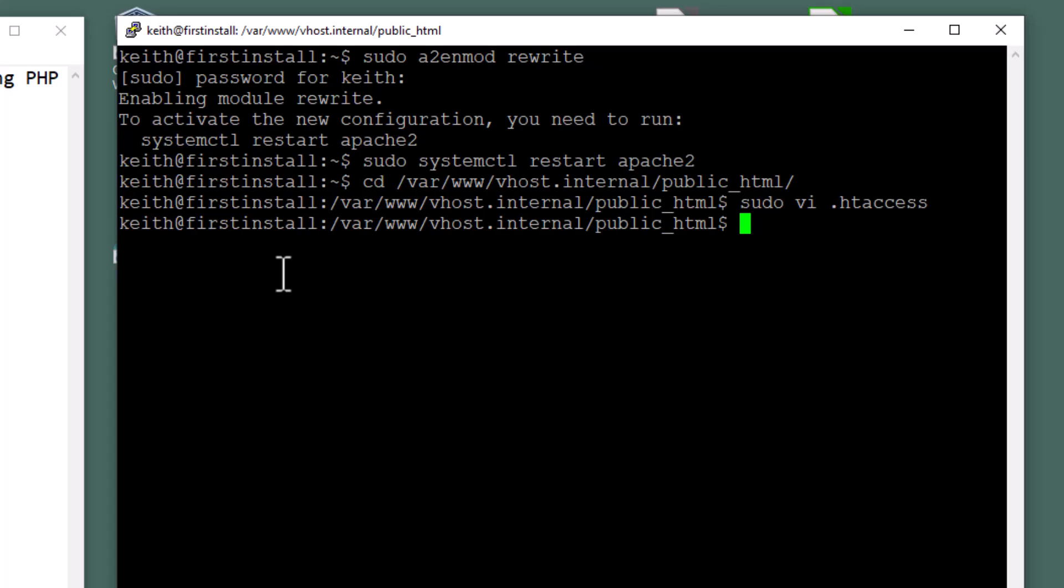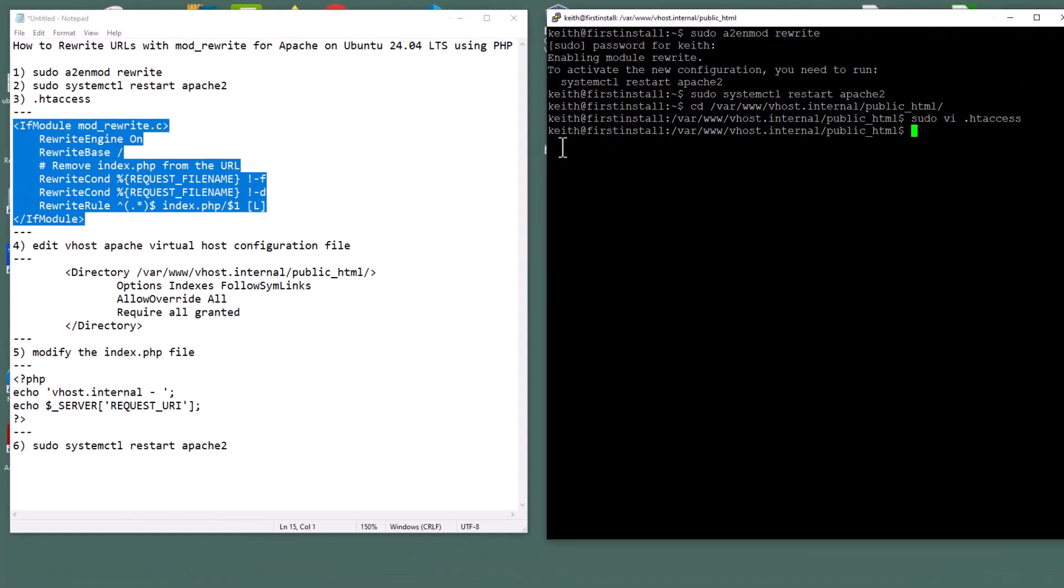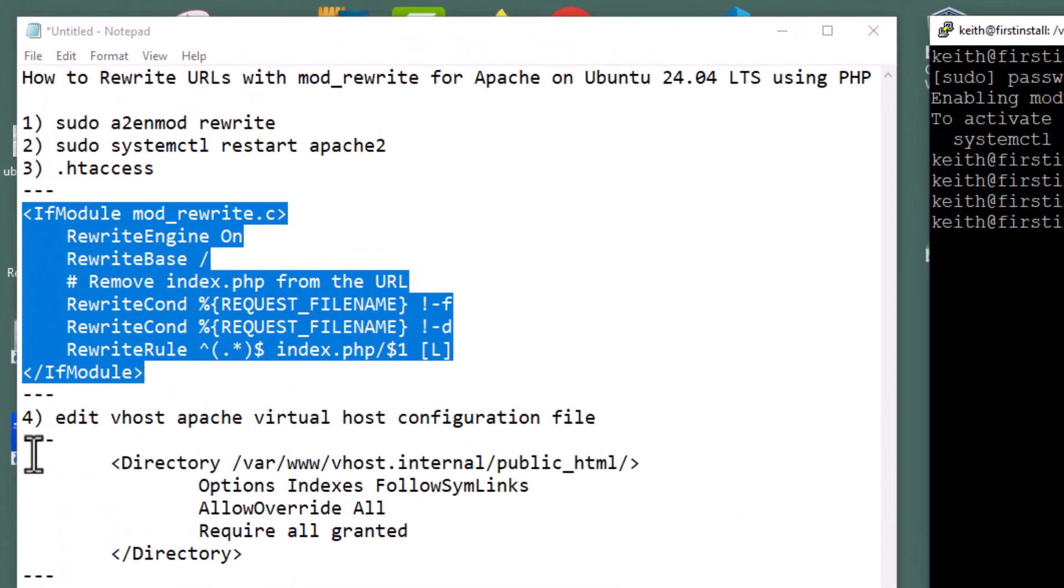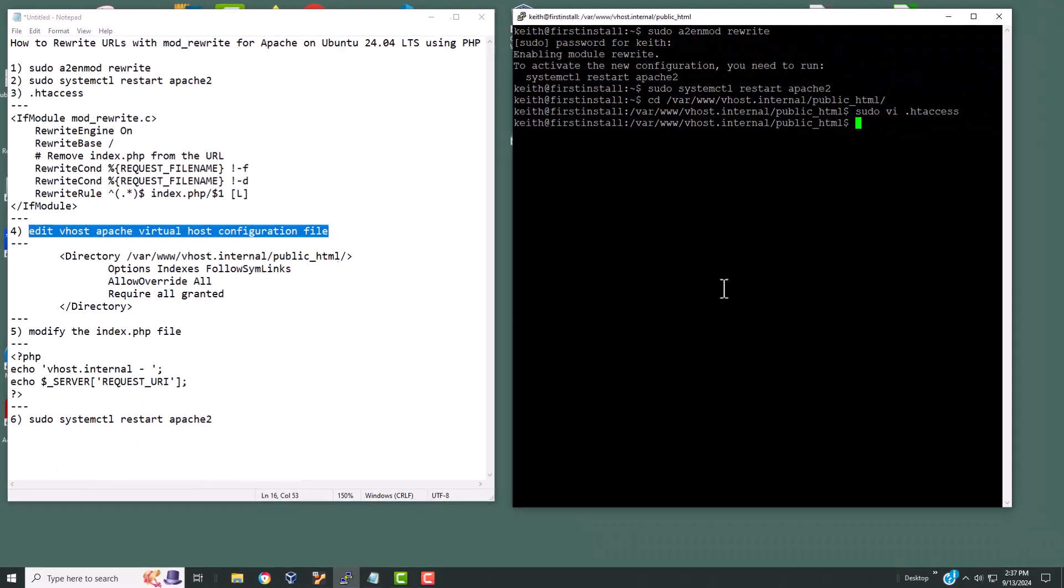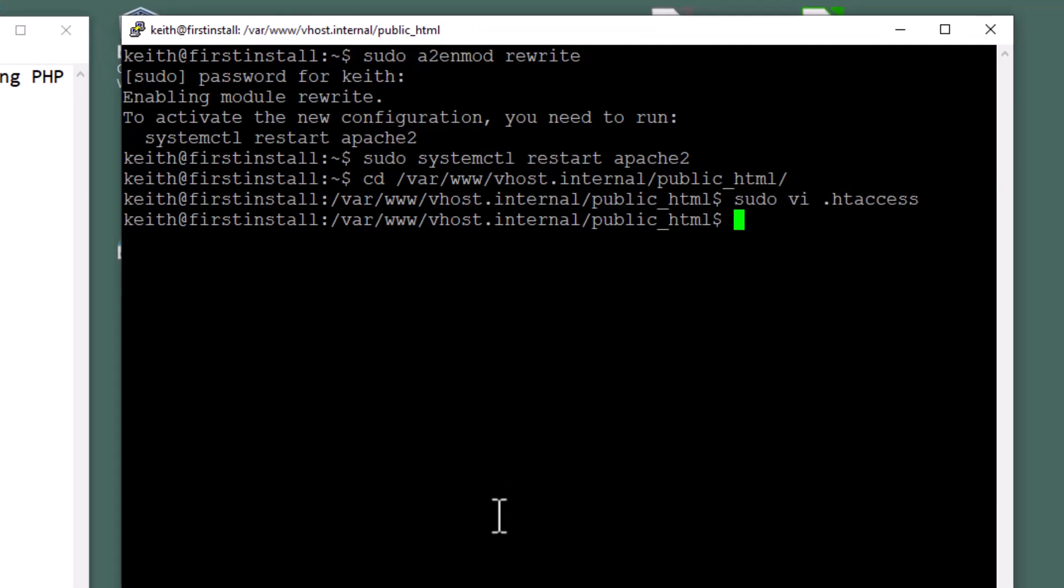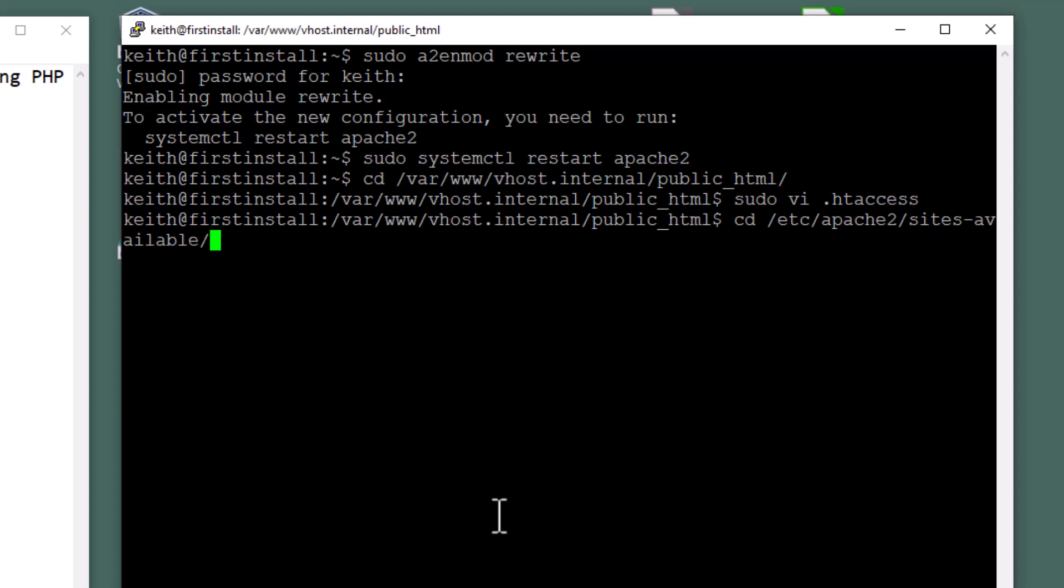That's done. Now we need to edit the Apache virtual host configuration file. So we need to change the directories. Let's see if it'll take a tab and auto complete. It auto completed with that tab, and then we're going to sites enable. So we'll hit part of that, hit a tab for auto complete, and it's available. Sites available, and then the configuration file is in this directory. So we're going to hit enter.